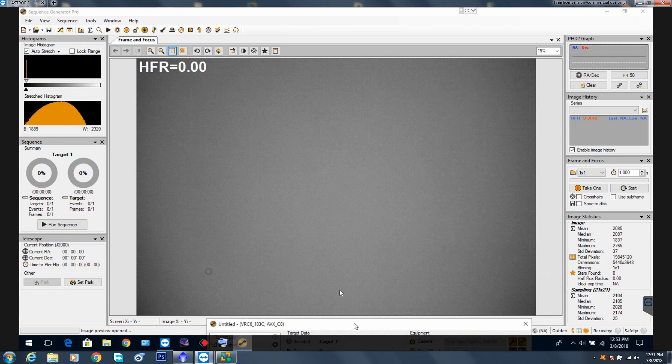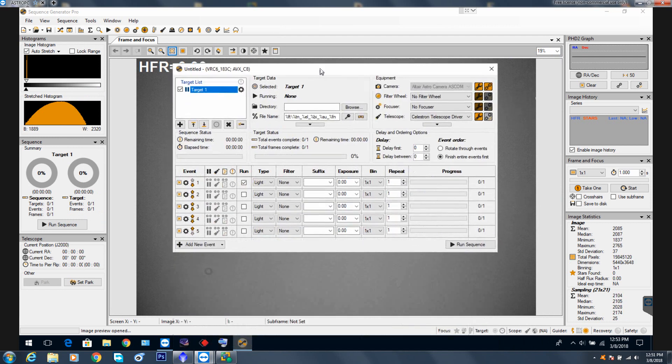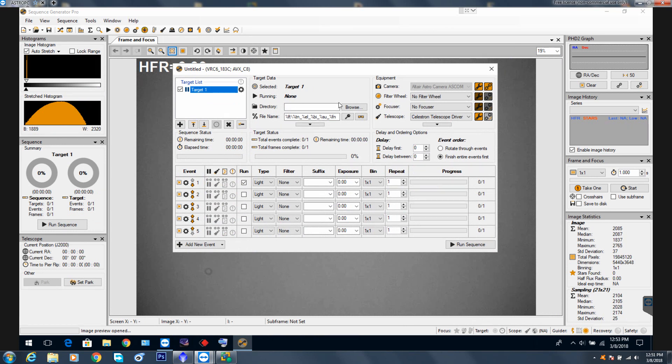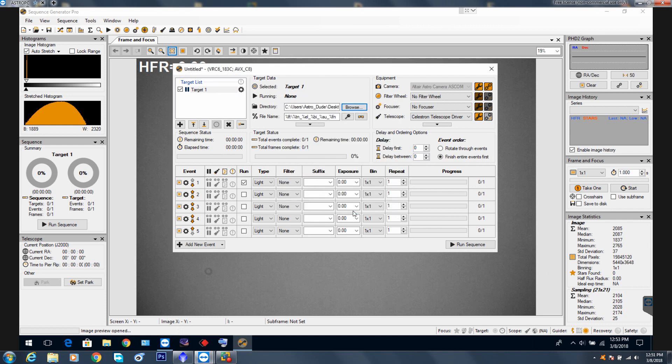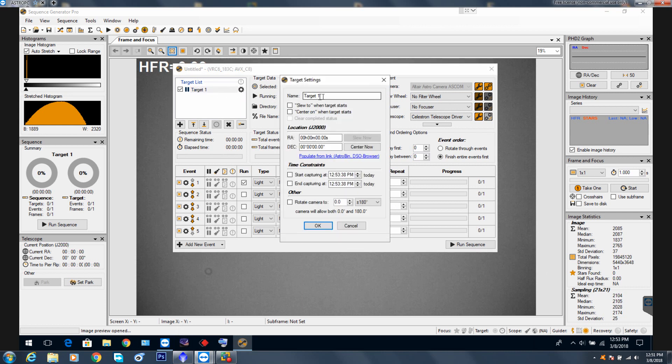Bring this back up and notice what's going to happen here. We've lost our directory. Let's go back and input our directory. Flats test, okay. Camera's still connected. Let's change our target name because now our target just became flats underscore 0.32 milliseconds. Do not click on slew, do not click on center on, please.